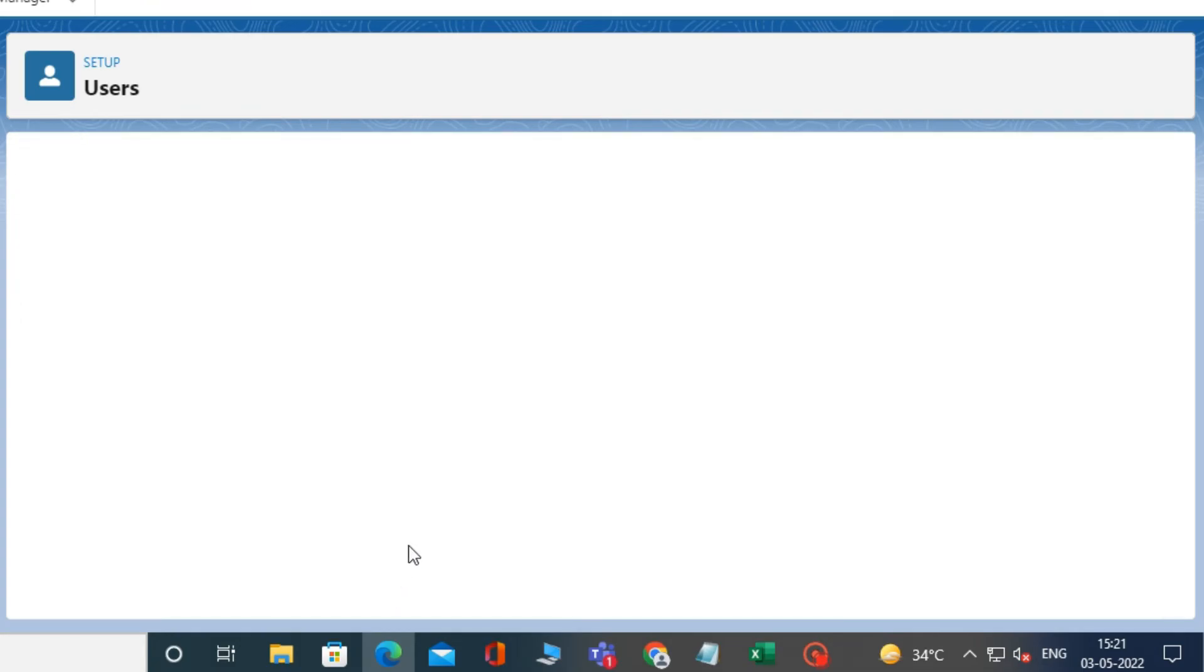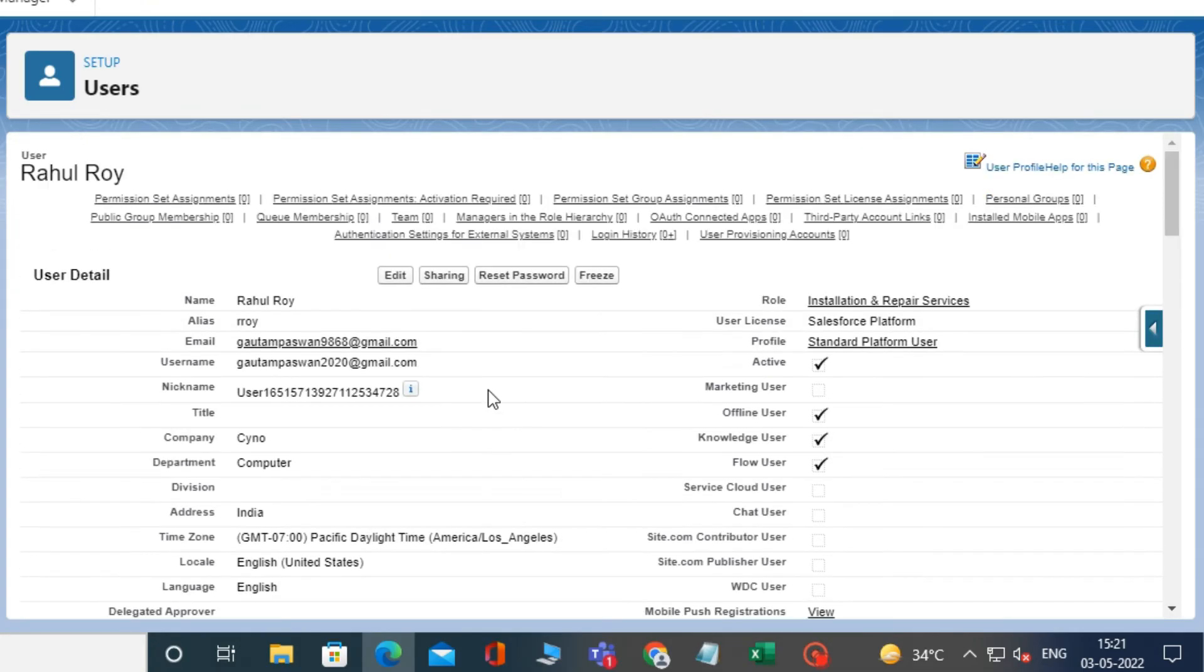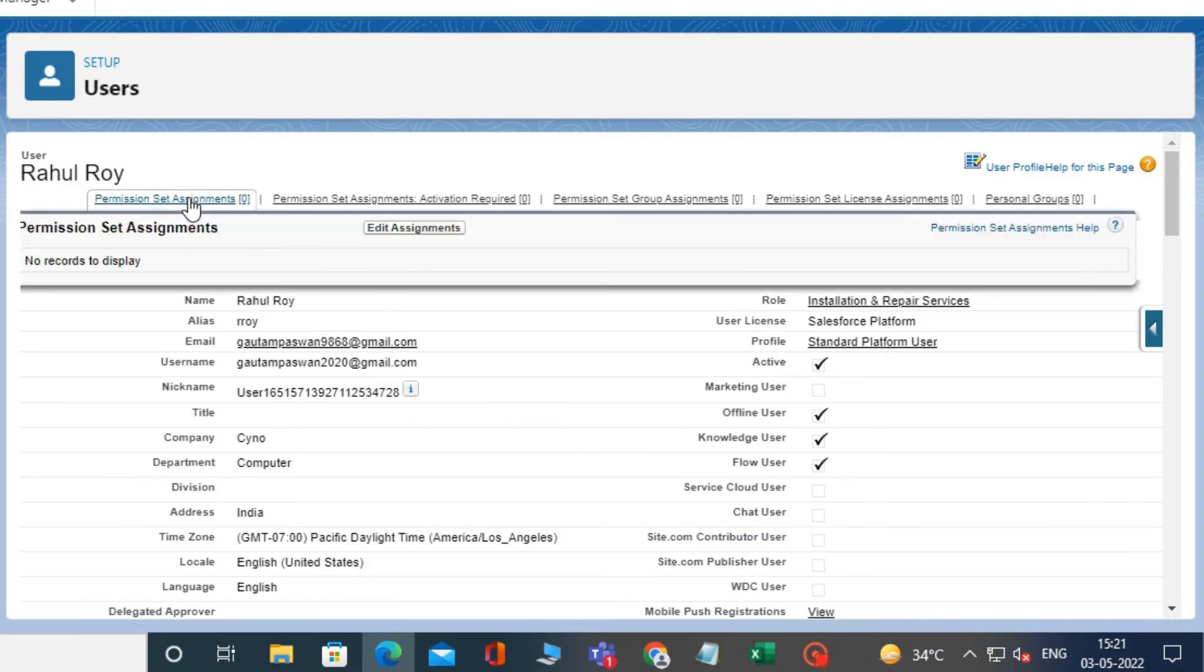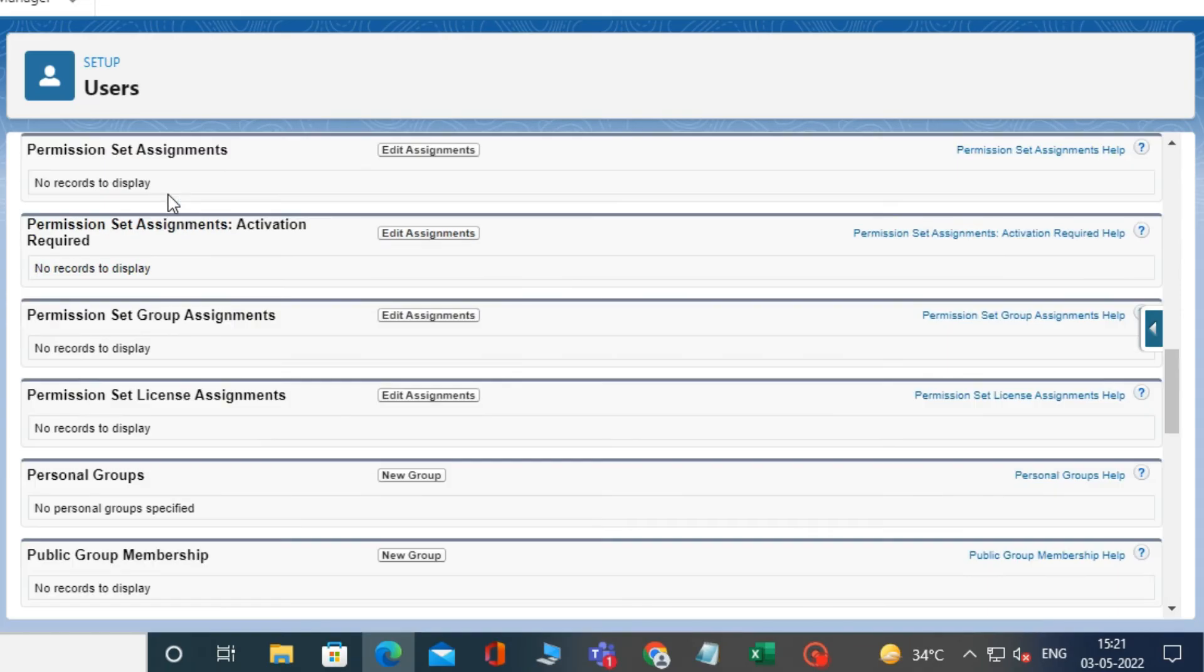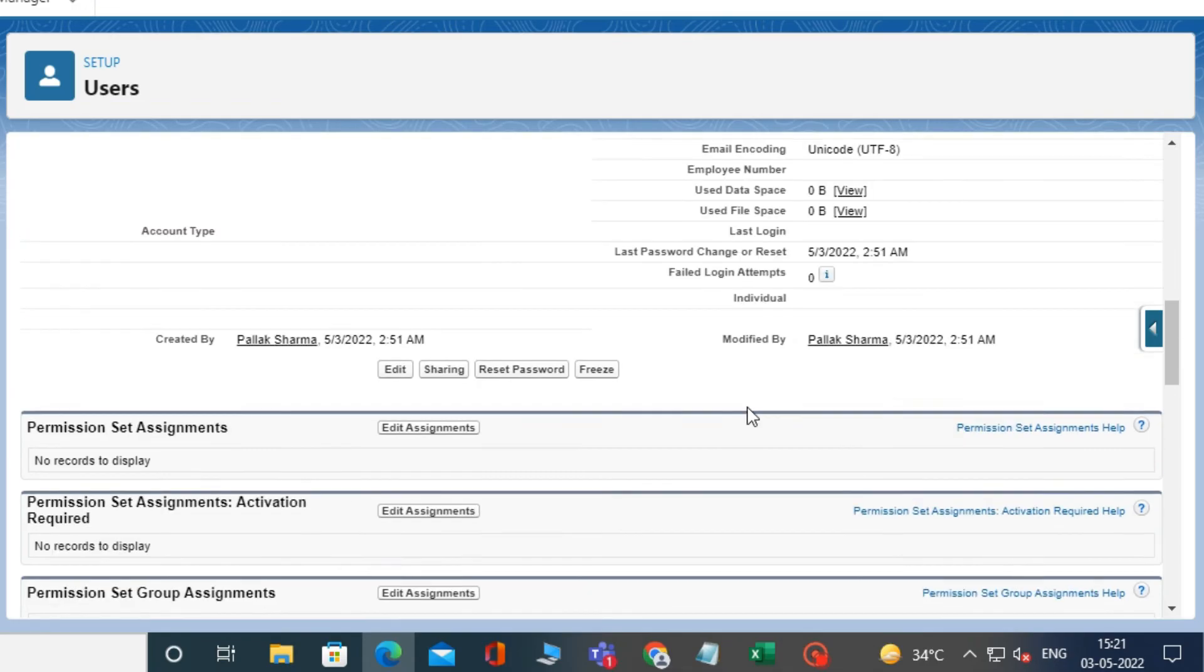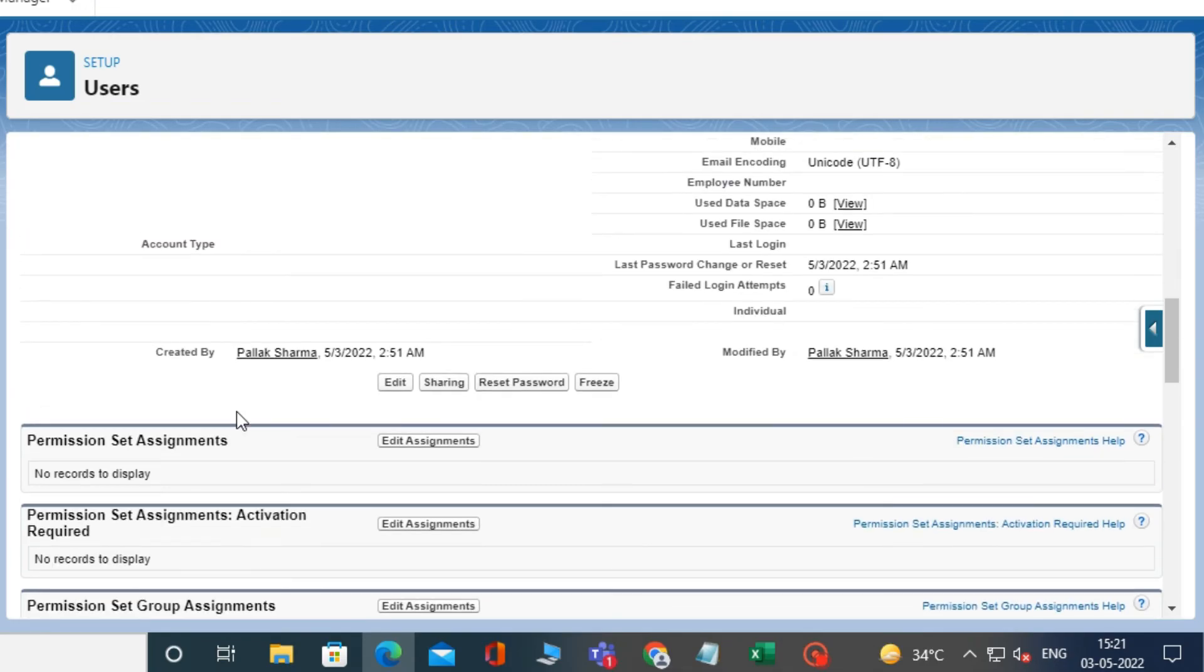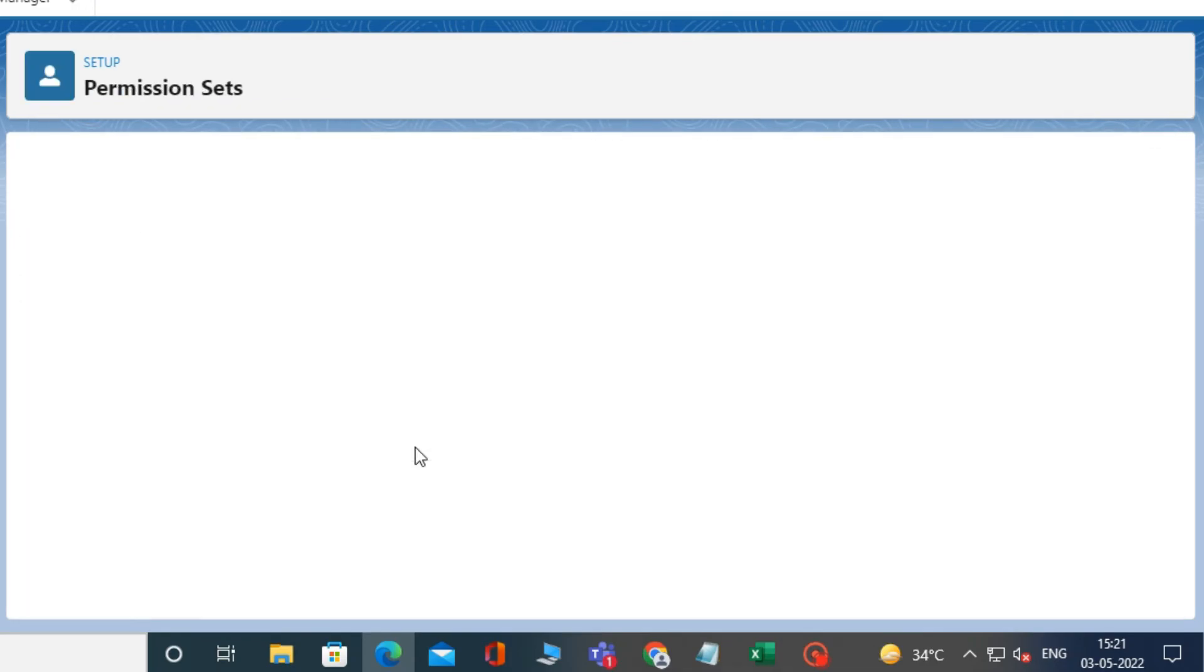After creating a user, further you can do many things with that user, like adding a permission set to your user. For example, I am assigning a permission set to my user that I have created. To do this, in the user at the top, click on permission set assignment.